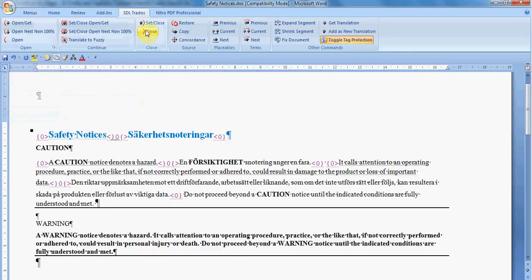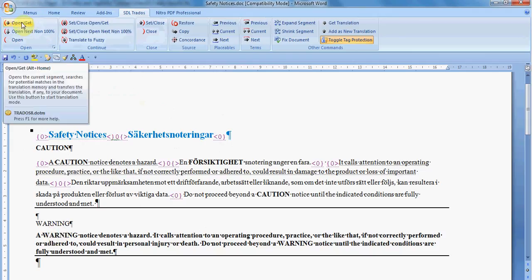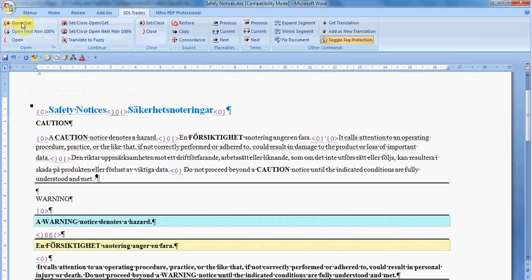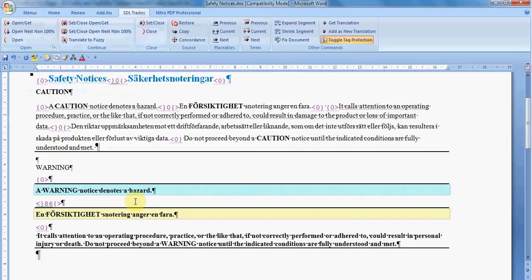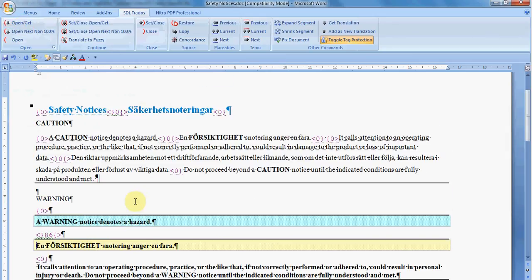Now let's go a little bit further and get the concept of Fuzzy. So I'm going to open another sentence also with Open Get. And what do I have here? I already have the translation and it is on yellow.